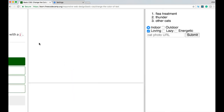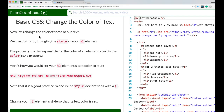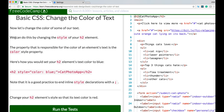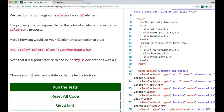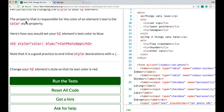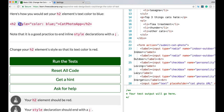The first lesson is Basic CSS: Change the Color of Text. We can change the color of text by modifying the style of our h2 element. The property responsible for the color of an element's text is the color style property. For example, to set the h2 element's text color to blue, you add the style attribute with color: blue — and it's good practice to end inline style declarations with a semicolon.